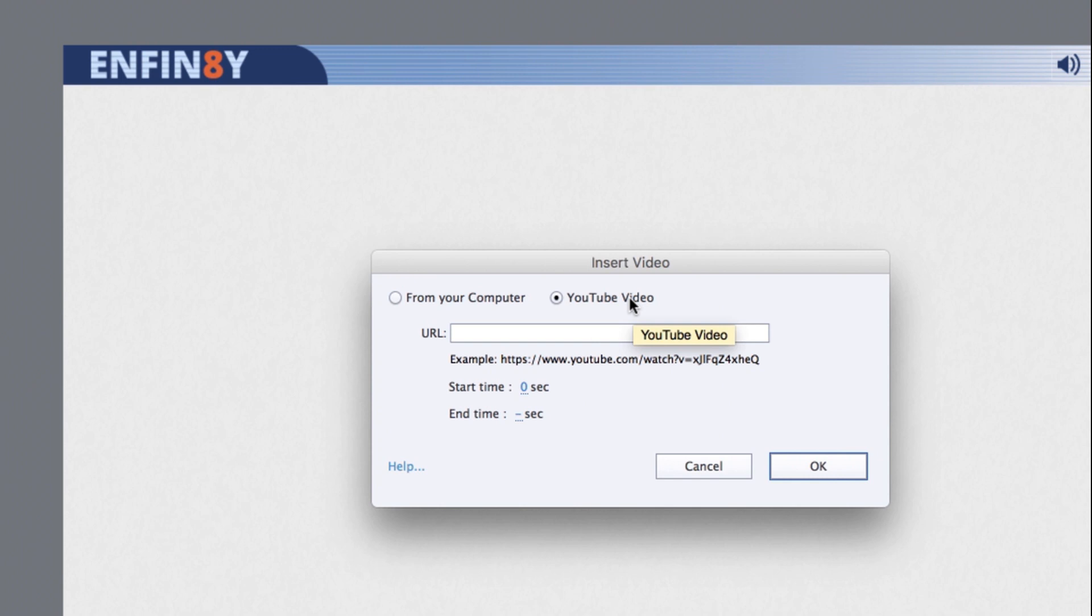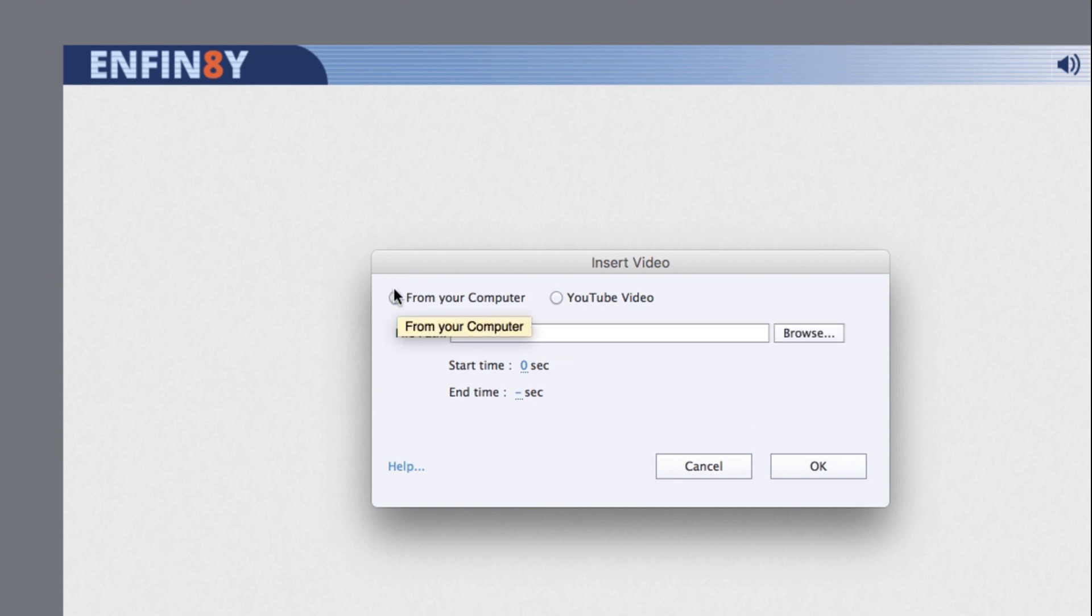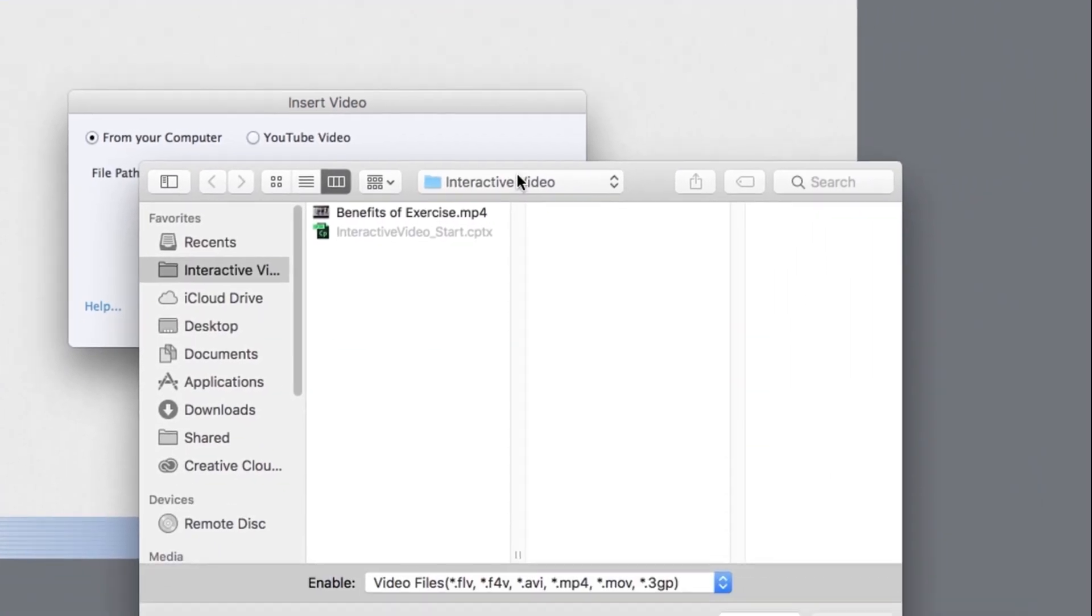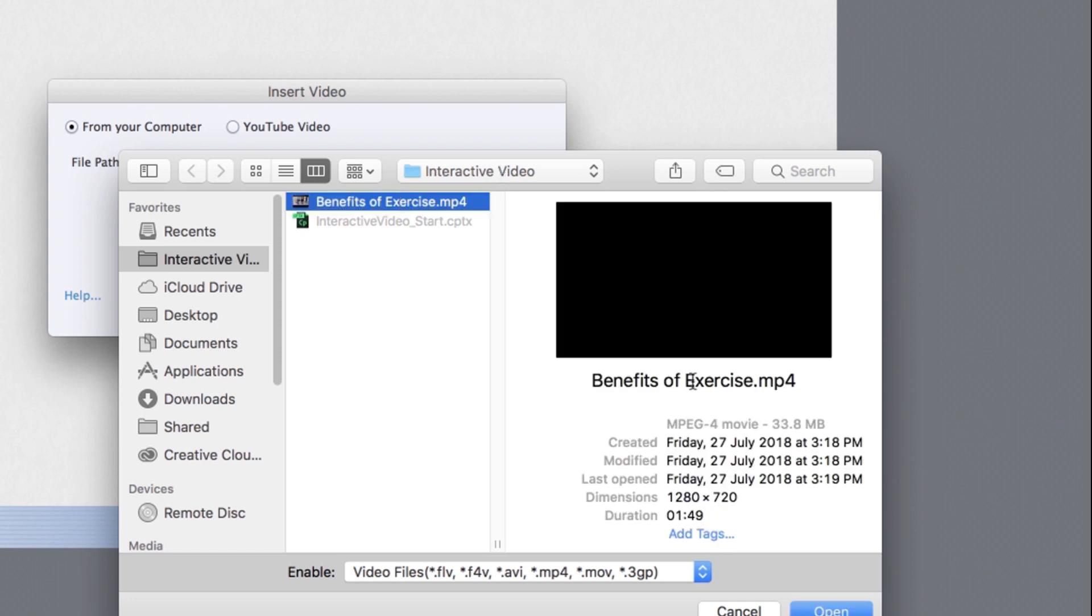If you wish to embed a YouTube video on the slide, then enter the video link in this field. Or you can select from your computer if you want to import an mp4 video saved on your computer. Then click the browse button and navigate to the folder where you have the saved video. Then select the video and click open.